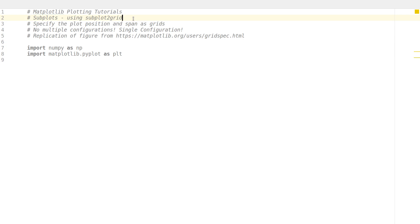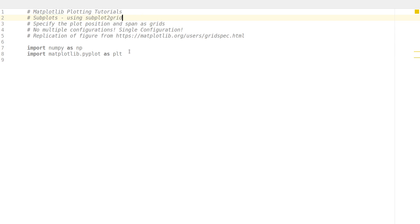In the last two videos we were looking at subplots, and to create a subplot you have to follow the configuration notation wherein you specify the figure number in a particular row-column configuration. This could be a bit confusing, especially for beginners. So instead, to make it simpler and more understandable, the subplot2grid command is useful.